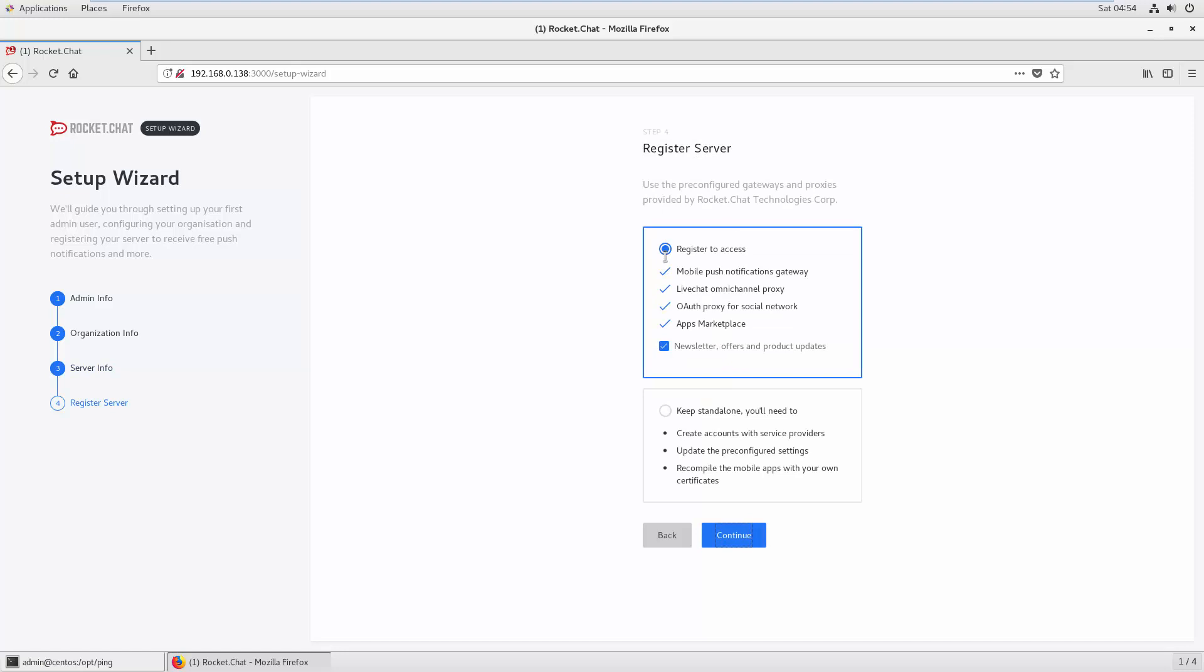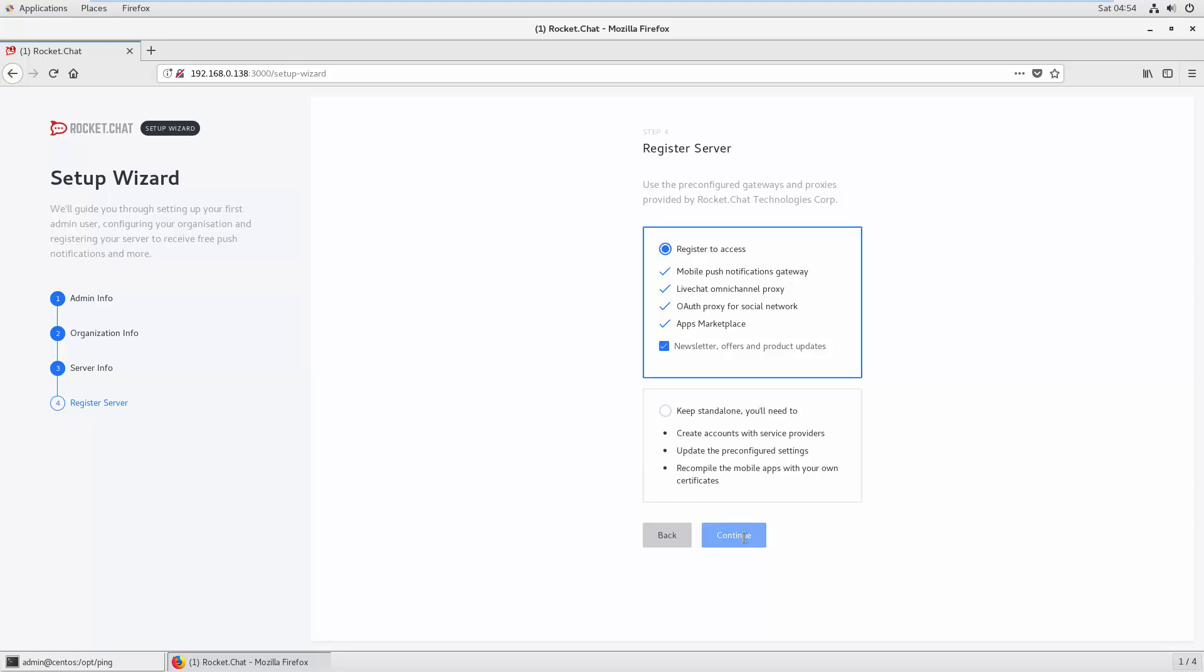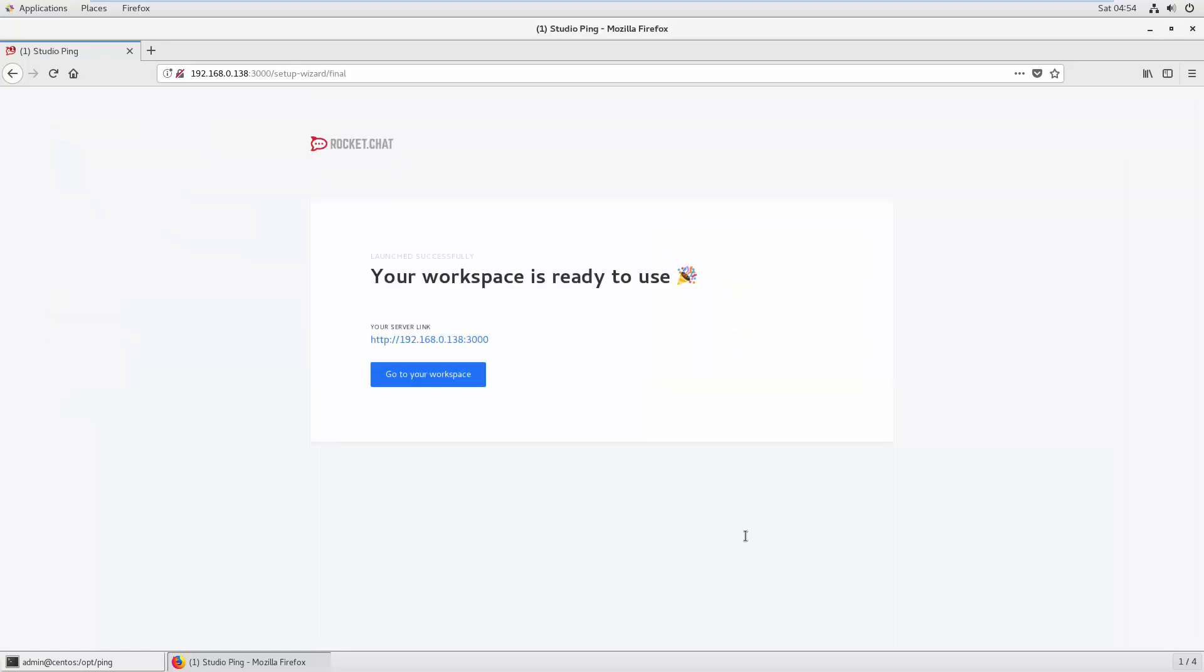For register to access, I'll just disable that and keep it standalone. Continue, and now you're ready. You can go to your workspace.